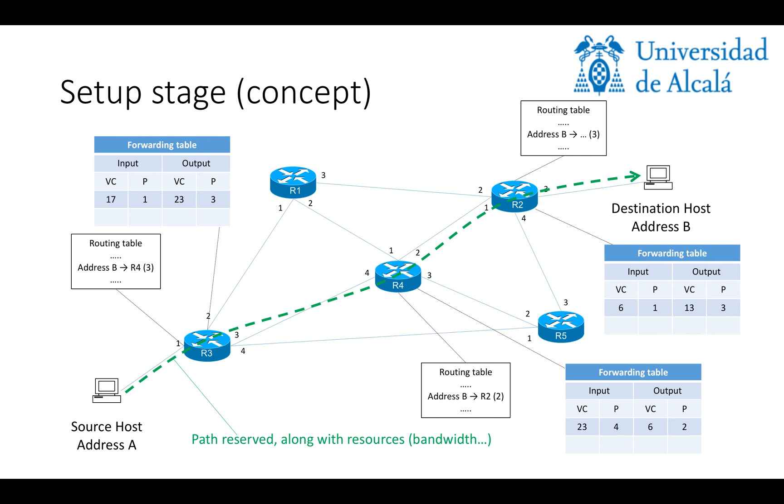Note that right now we have a full path from A to B reserved, along with the required resources, for instance, bandwidth. So, this would complete our setup stage.